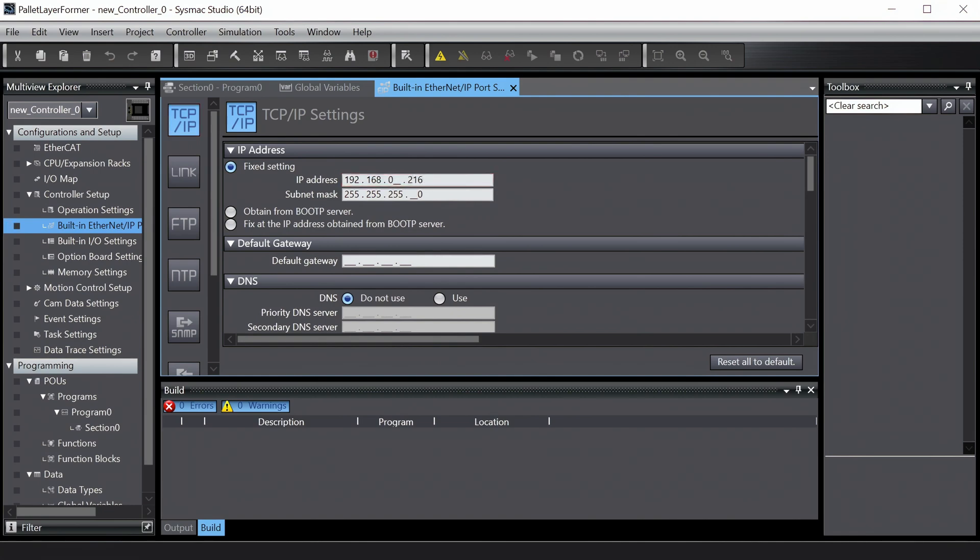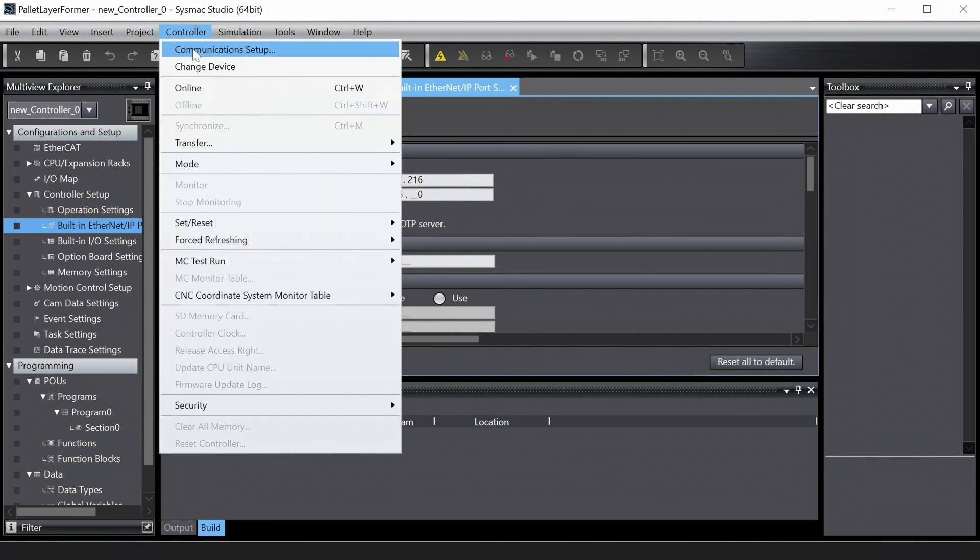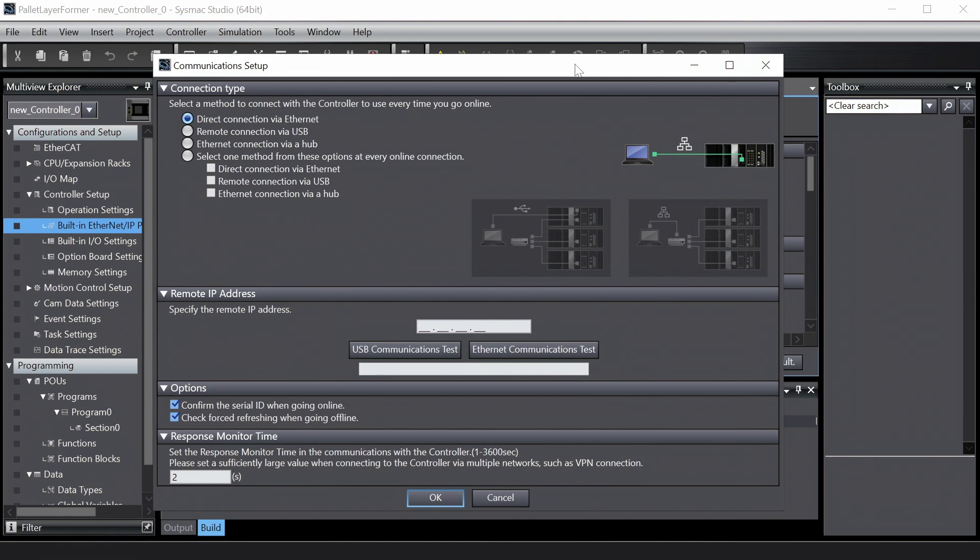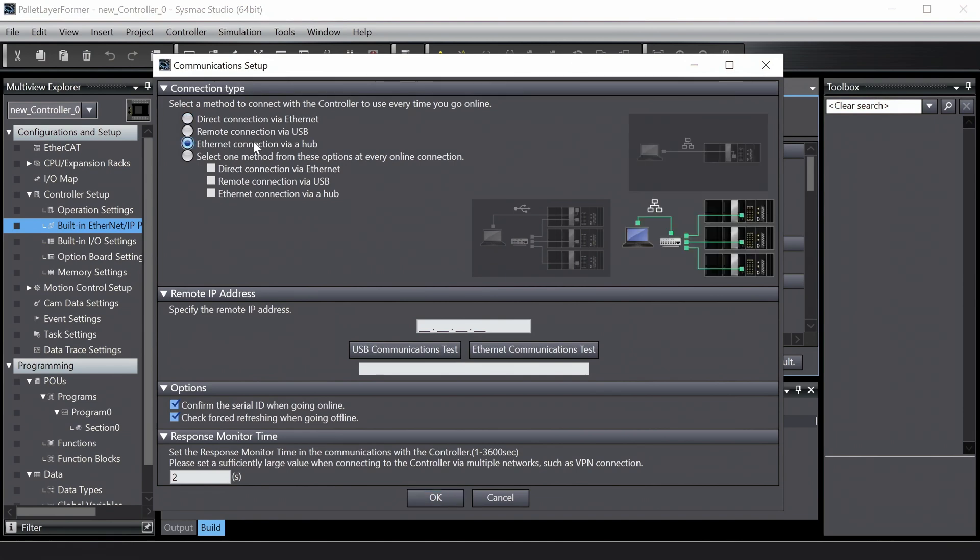Okay, we're now going to connect Omron Sysmac Studio to the controller. Select controller and then communication setup. Configure how you'll be connecting to the controller. In my case, I'm connecting via a hub or a switch. Enter the IP address for the controller and then test the connection.